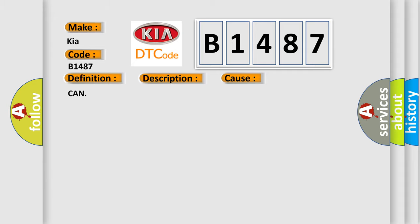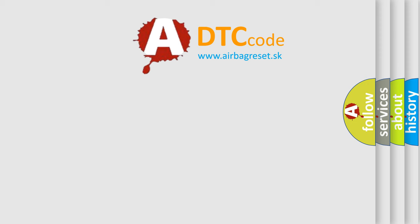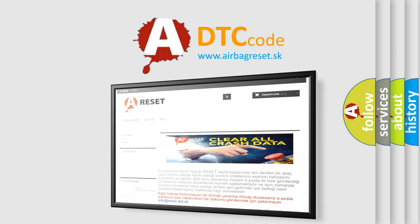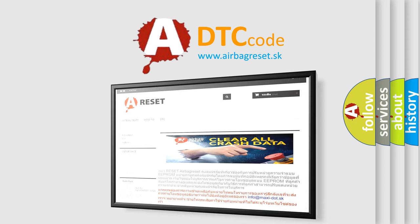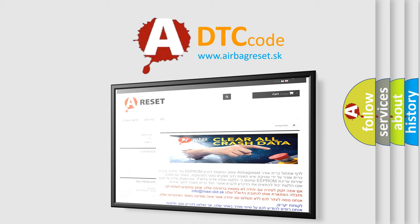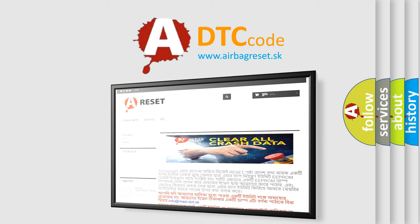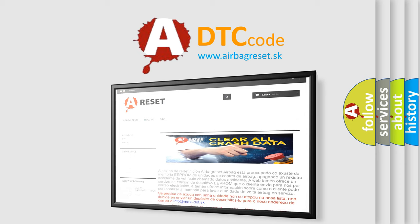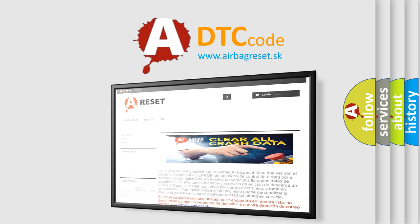CAN. The Airbag Reset website aims to provide information in 52 languages. Thank you for your attention and stay tuned for the next video.